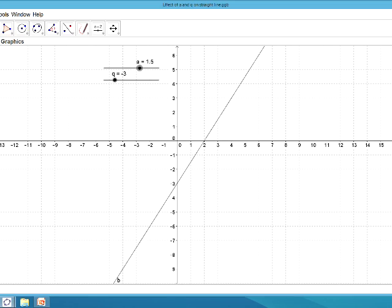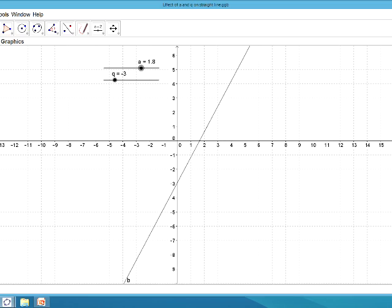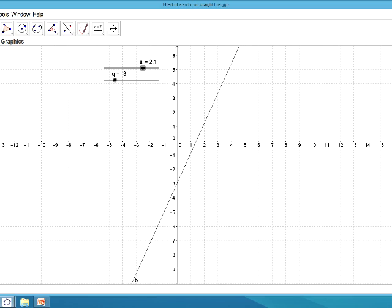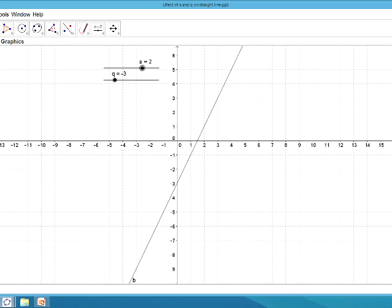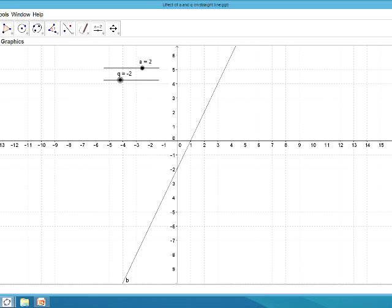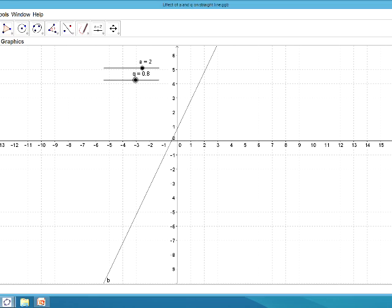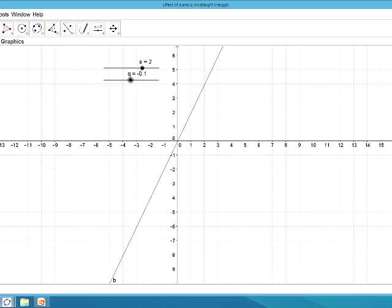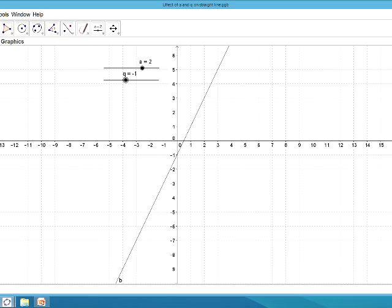If you now change the a value to 2 and leave the q value at negative 3, you can see the graph's steepness changes, but the point at which it crosses the y-axis stays exactly the same. So to summarize: a changes the steepness of the graph and tells you whether the graph is increasing or decreasing, and the q value moves the graph up and down — it translates the graph vertically and changes its y-intercept.